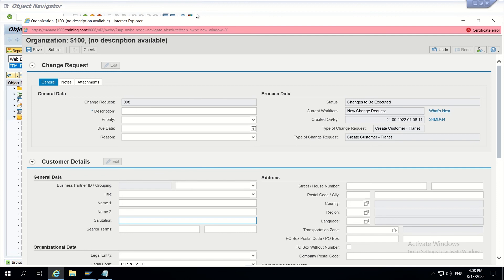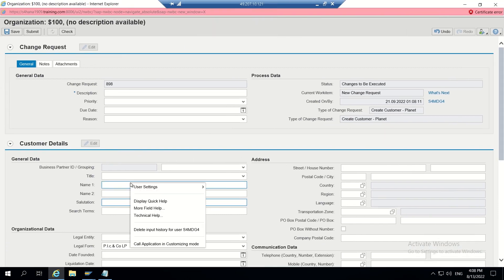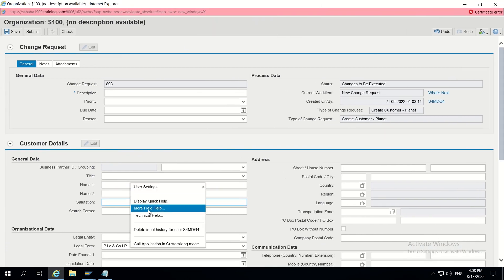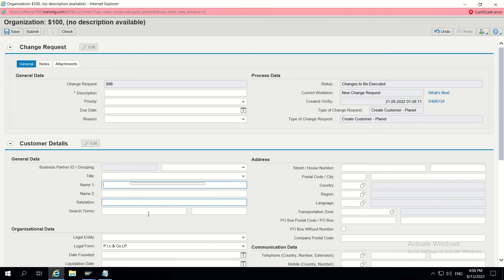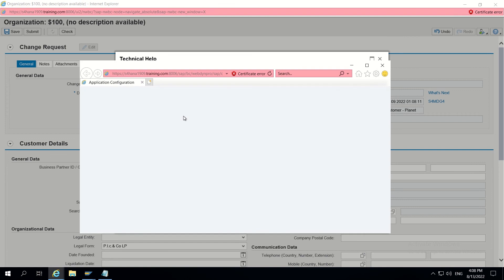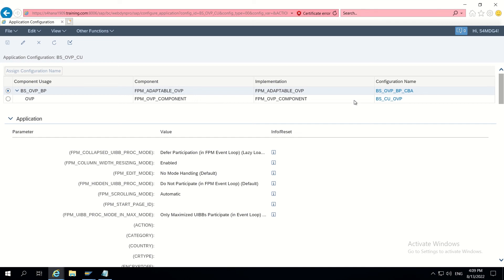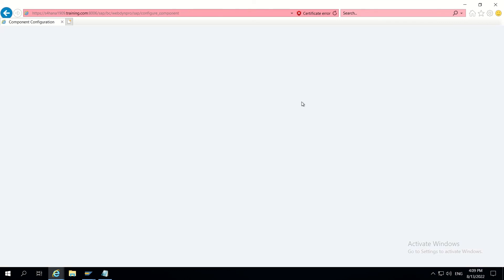Now go back to the earliest change. Right-click to get technical help, then go to Application Configuration. In application configuration, go to BSCU overview page.